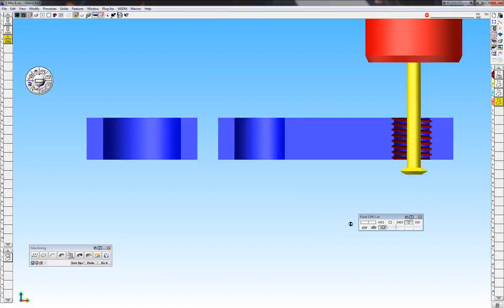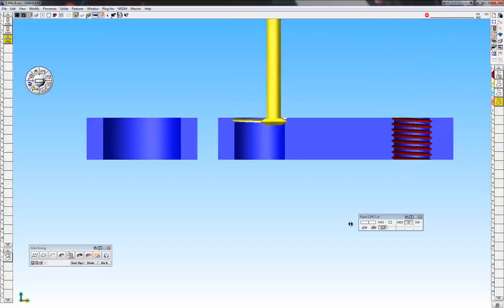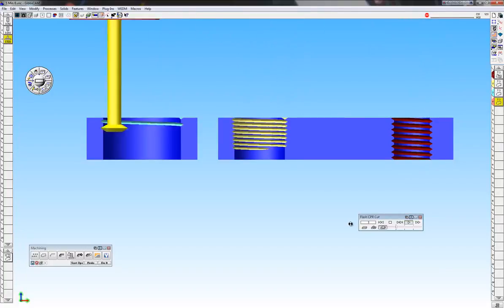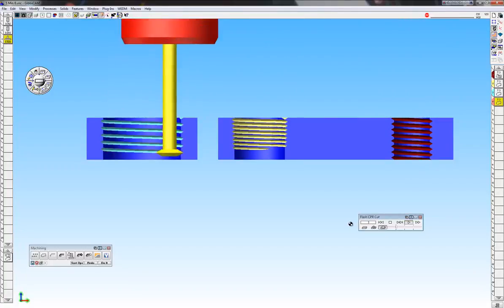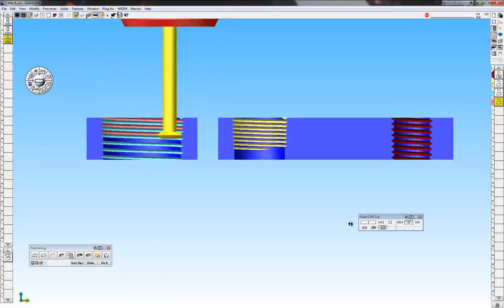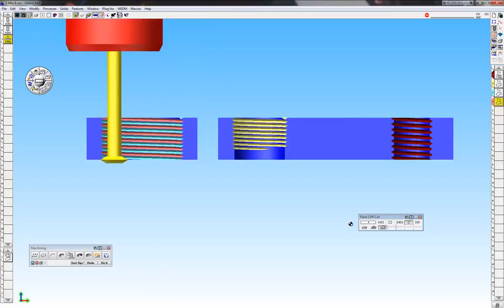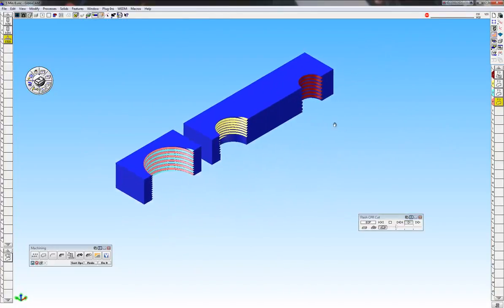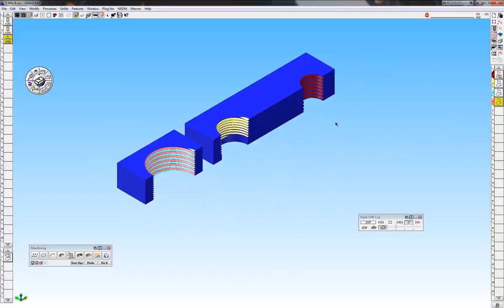Rewind from the beginning - 3/4, 3/4 NPT, and double entry threads there. Thanks for watching the GibbsCAM demo.